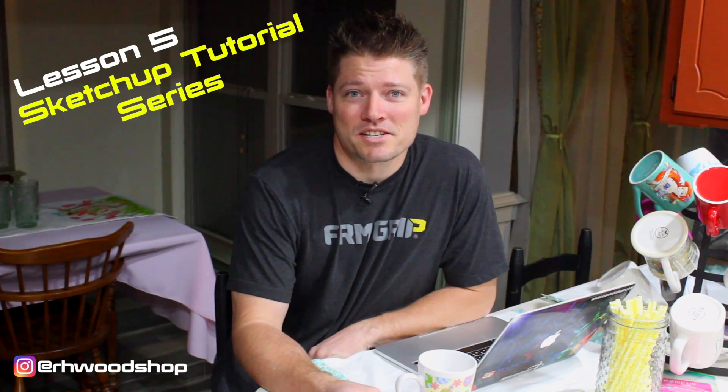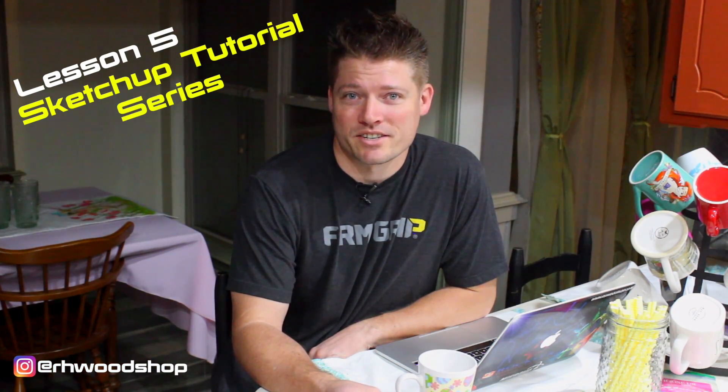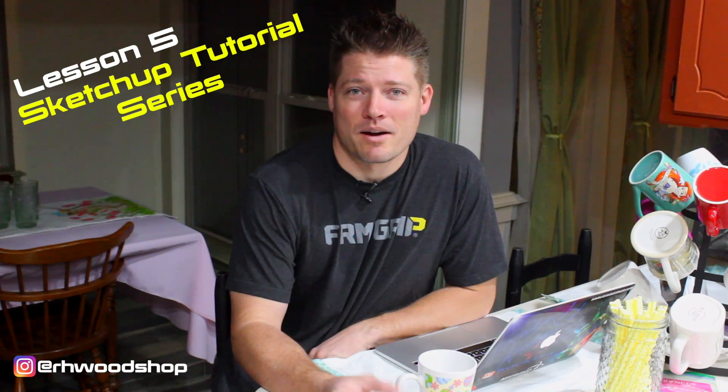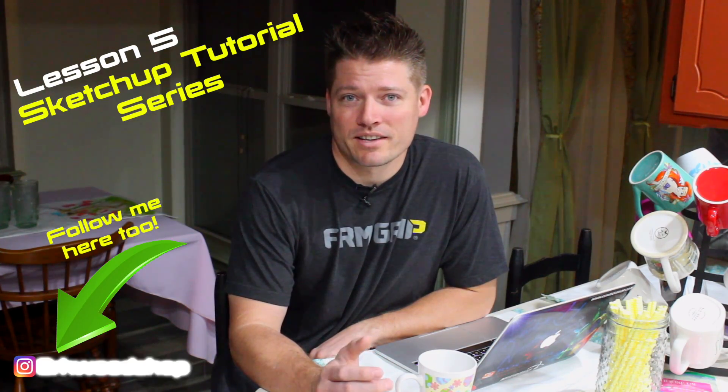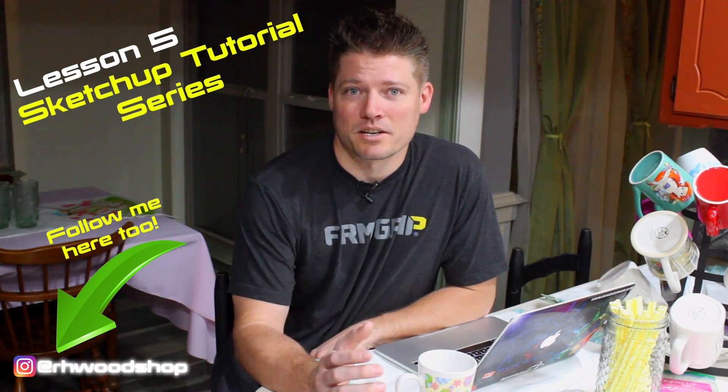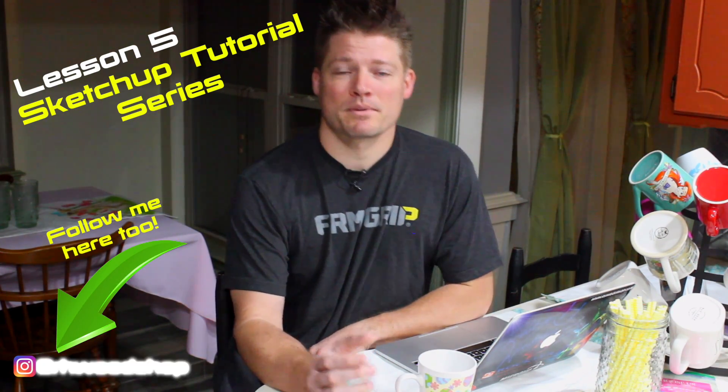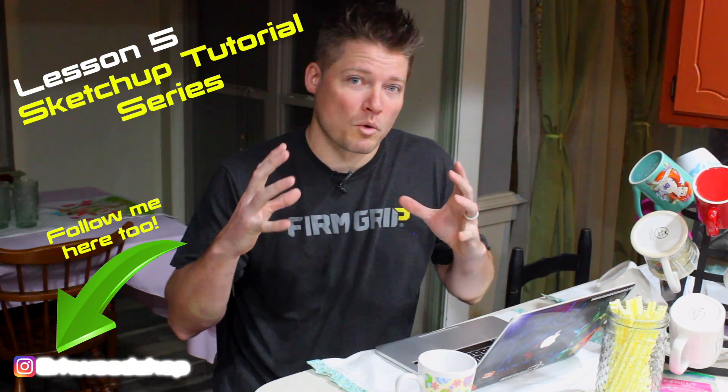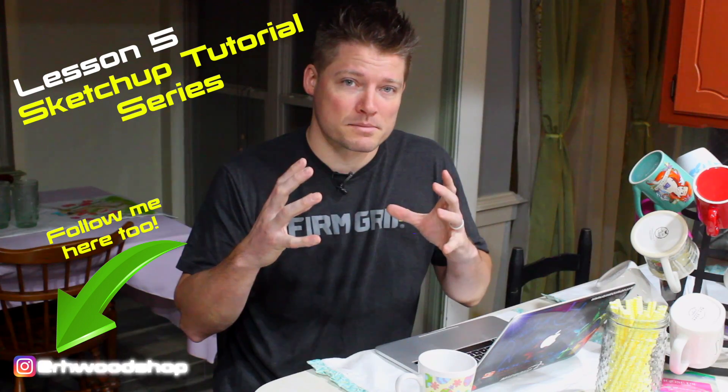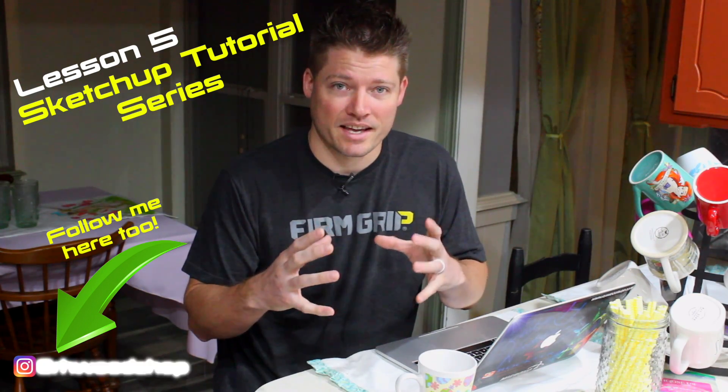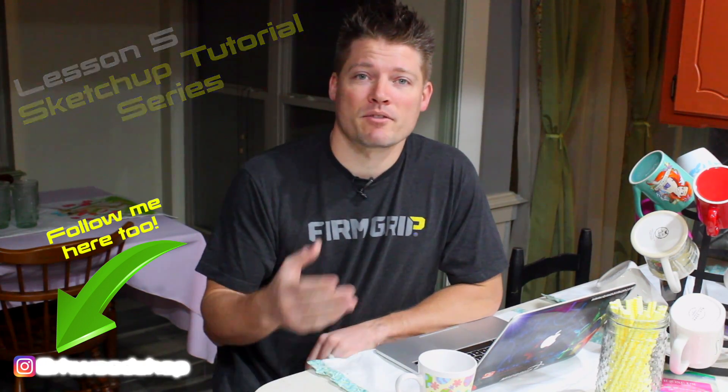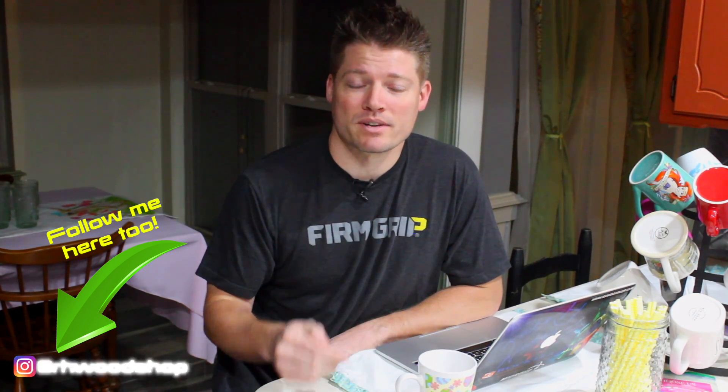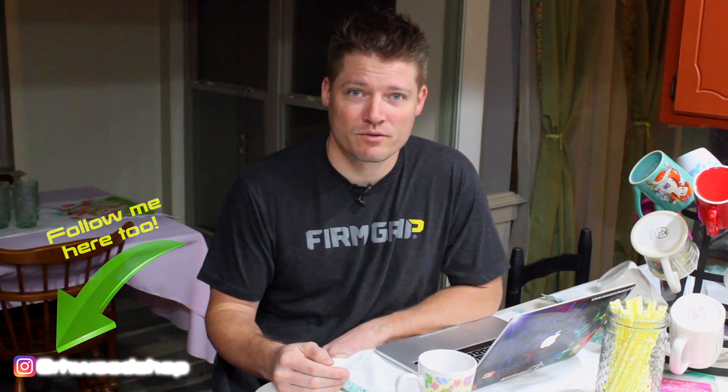Hey guys, welcome to lesson five of this SketchUp tutorial series. Now I'm going to start gearing these series a little bit more in depth focused on one specific thing, so that way whenever you pull this up you know exactly what you're looking for and you don't have to watch a 30 minute seminar on how to do a broad range of things.